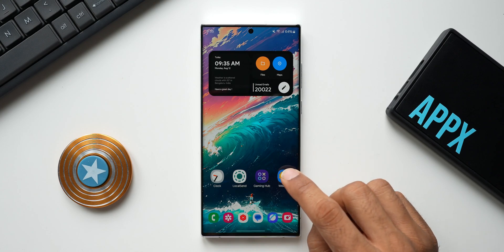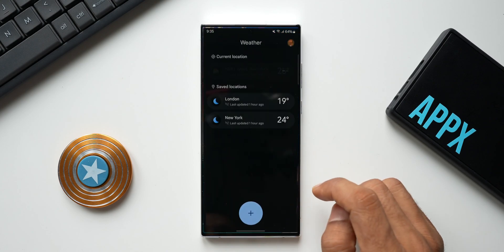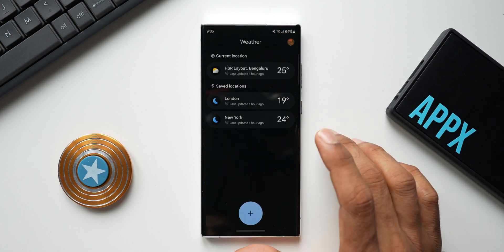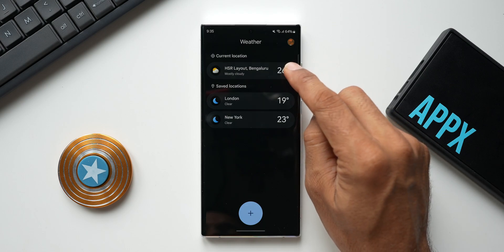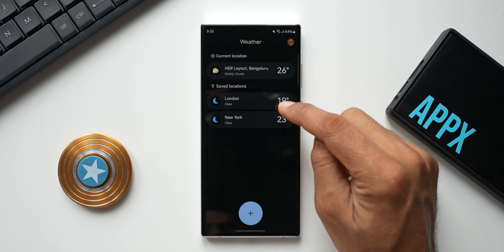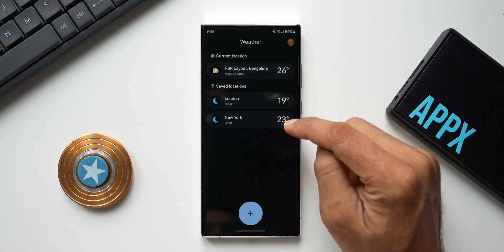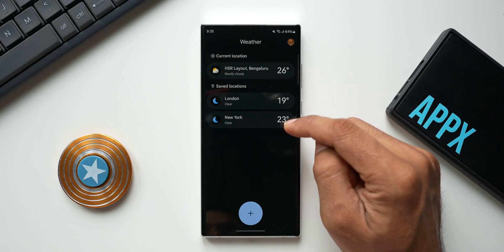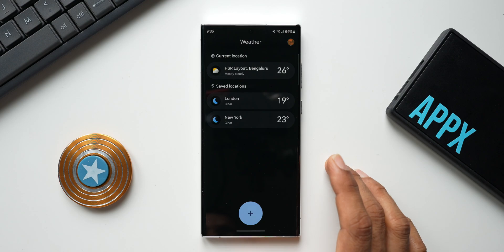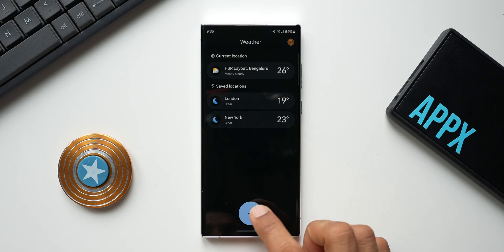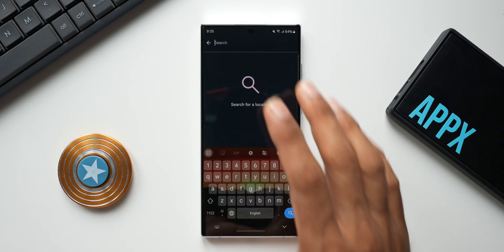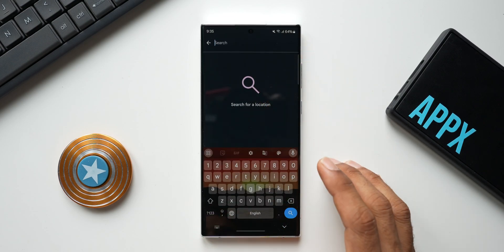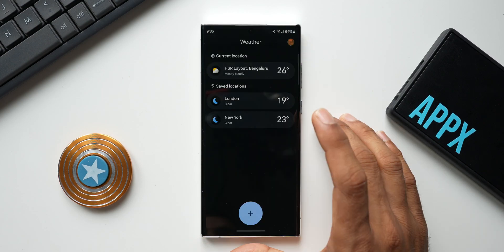Let me open the application. I've already added a couple of locations — my current location, London, and New York. If you want to add another location, all you need to do is tap on the plus button and search for the location you want to add.